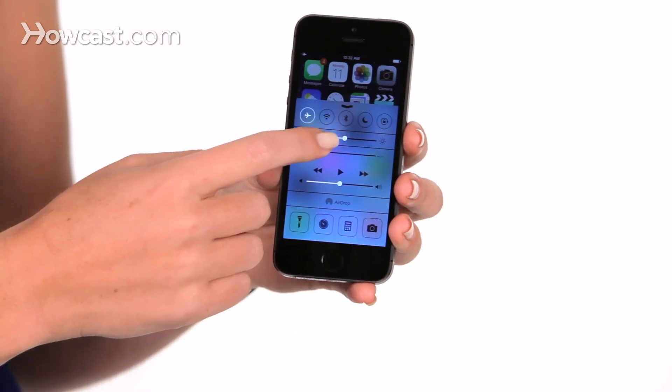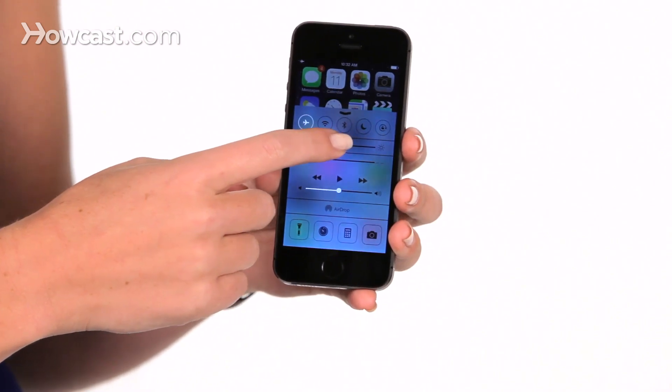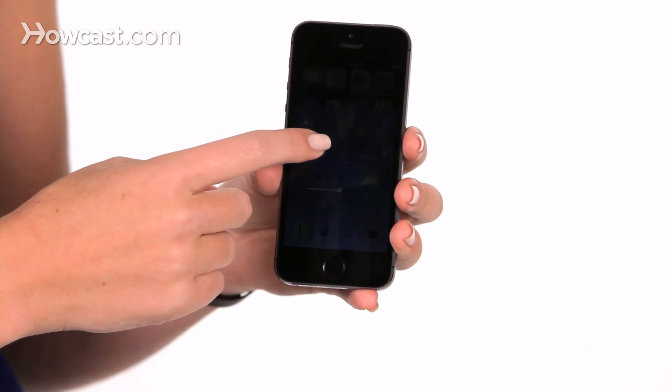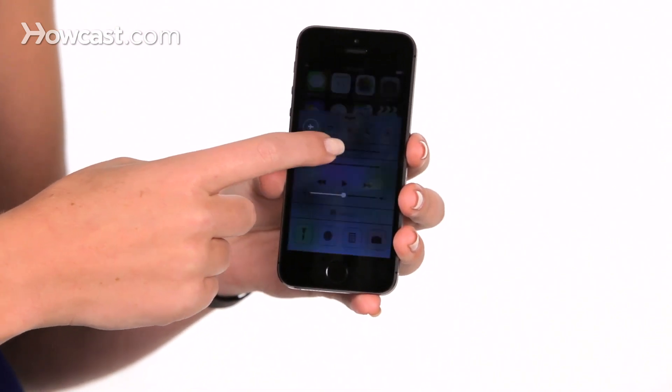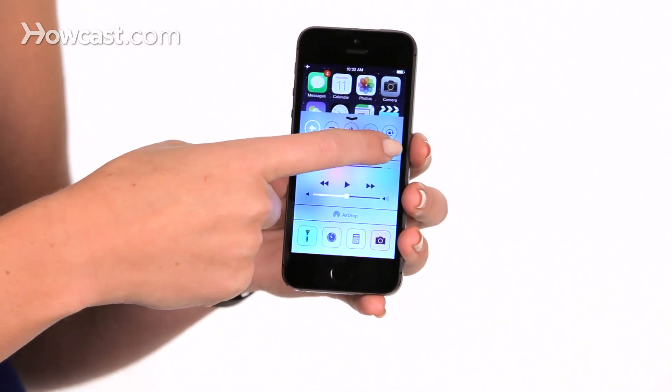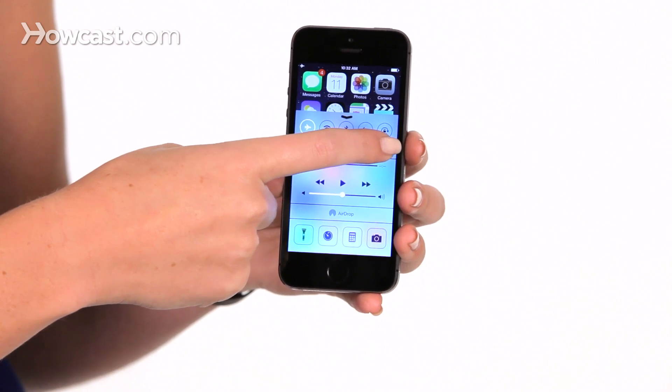Underneath that, you have the ability to change the brightness on your phone, so you can slide it down to make it less bright, or up to make it more bright.